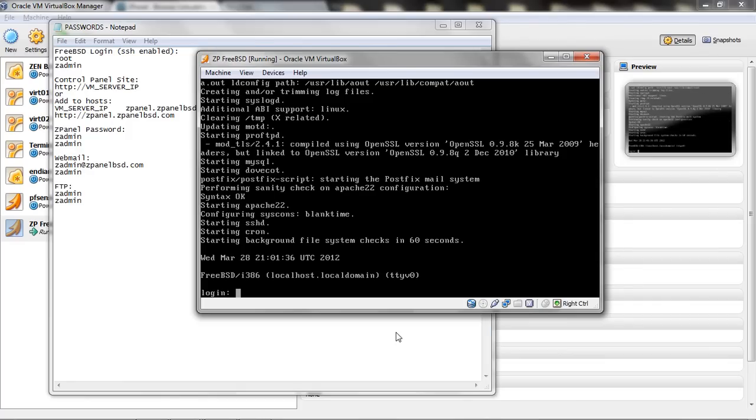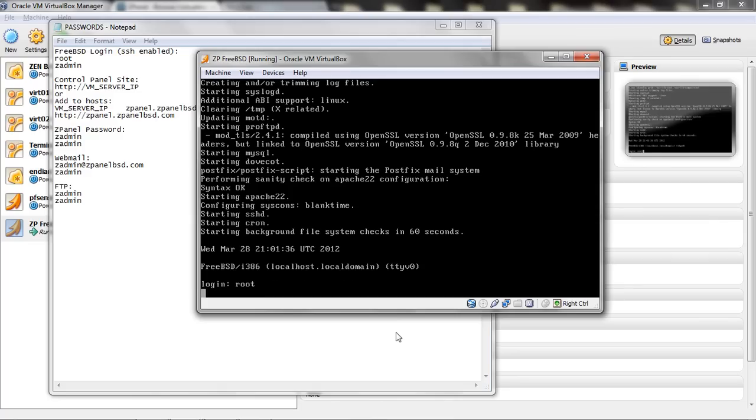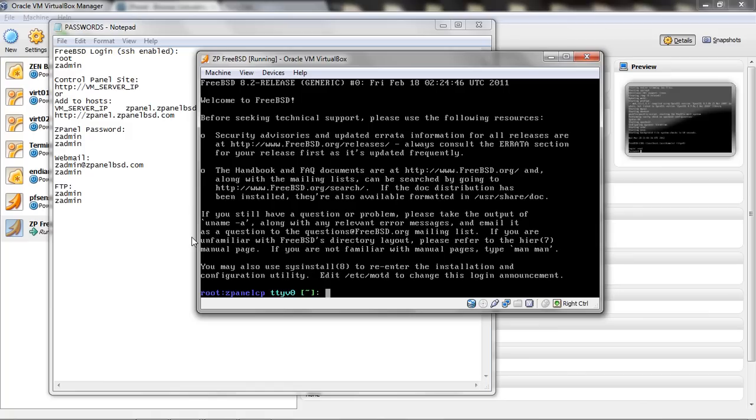Okay. Now, once it loads, all I am going to do now, I am going to log in as root with the actual password as ZAdmin. Logically, you can change that later if you wanted to.